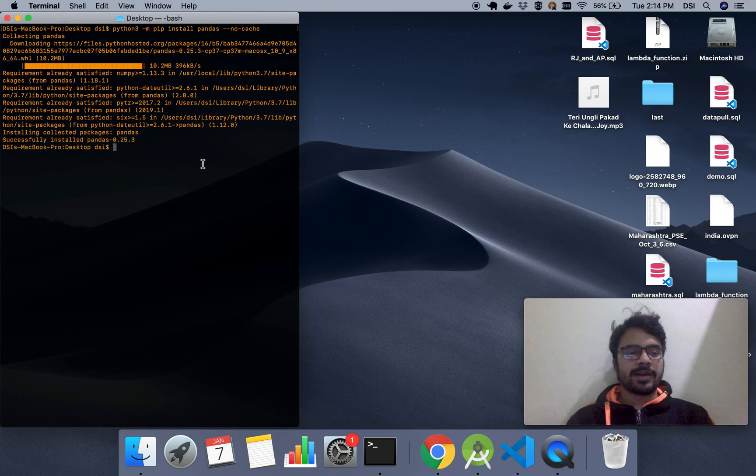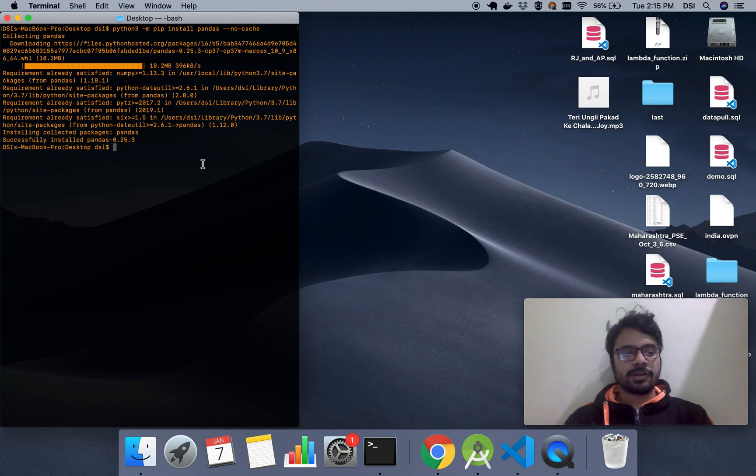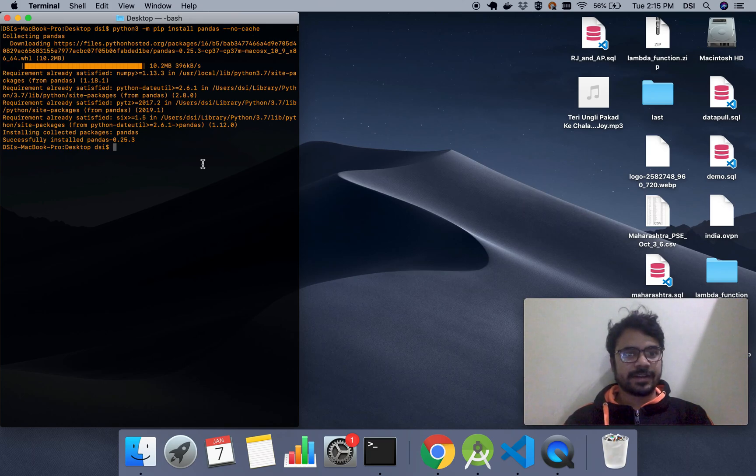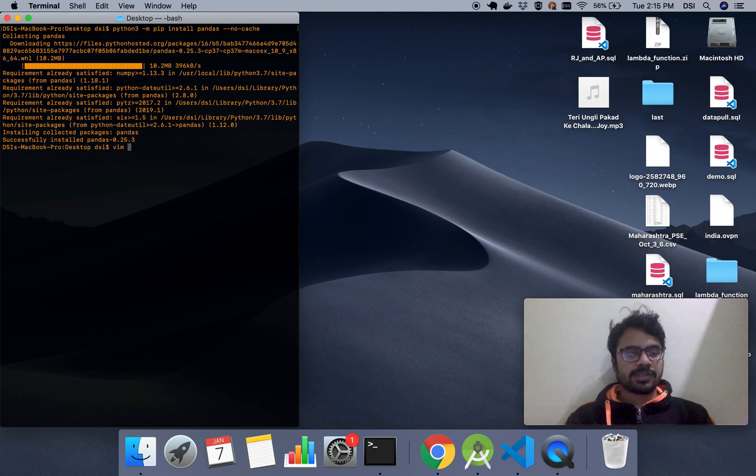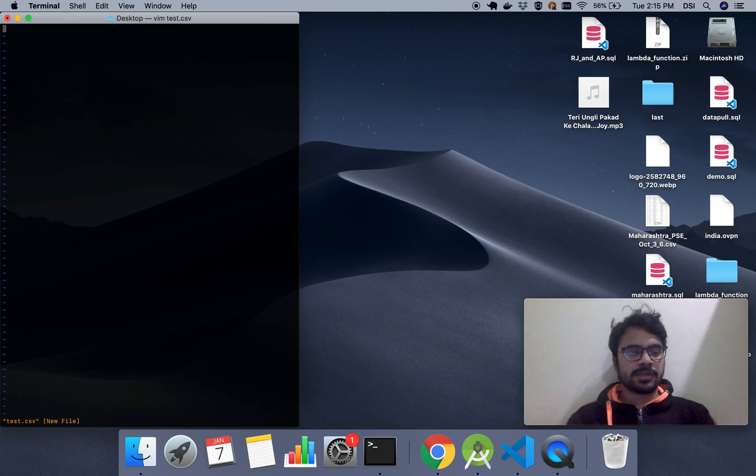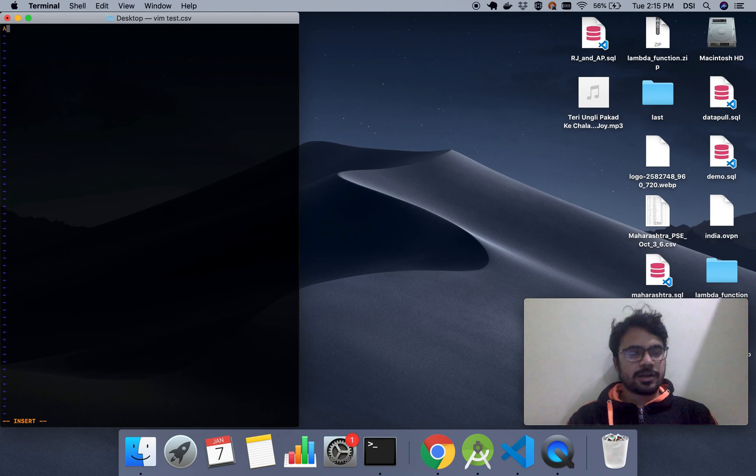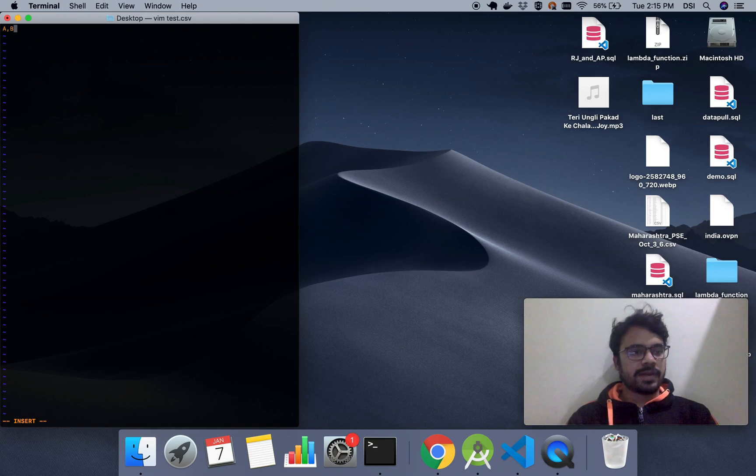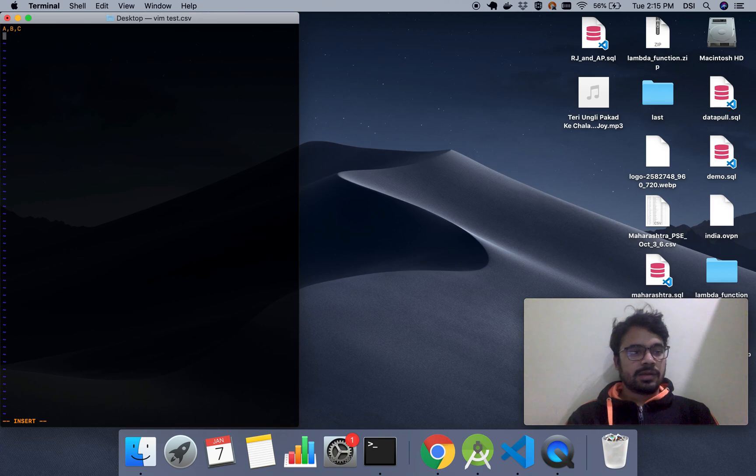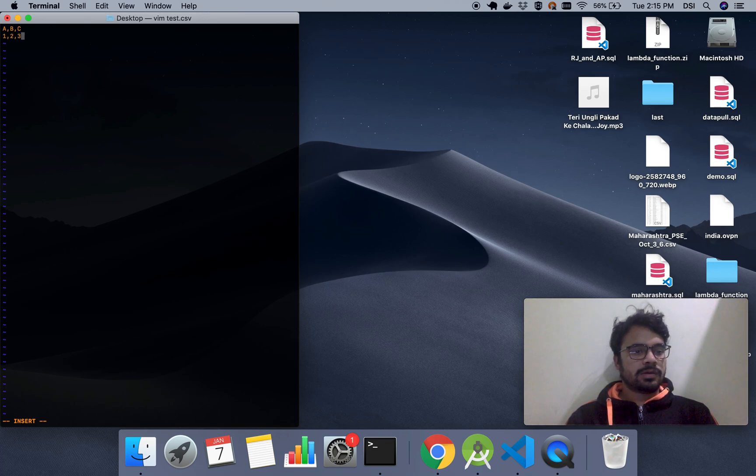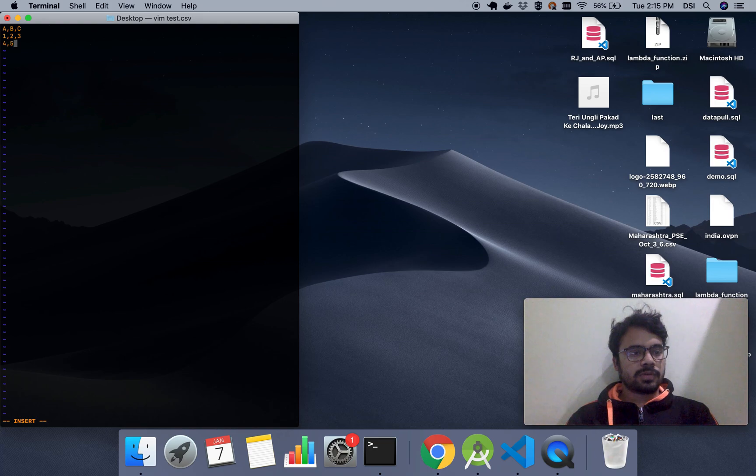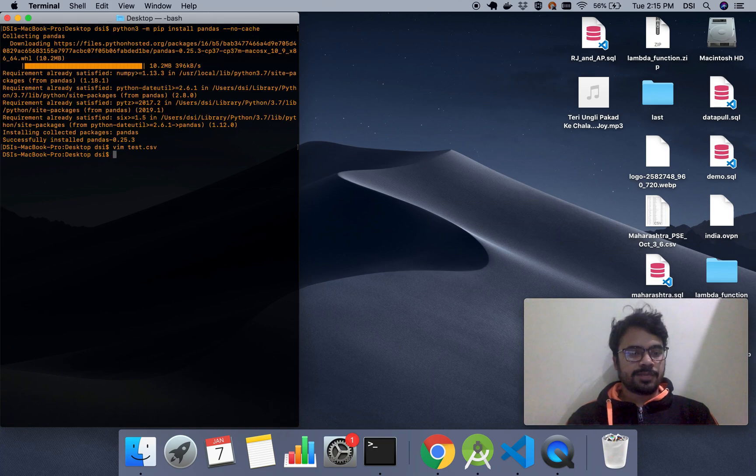Great, I think pandas is installed. So let me first create a sample CSV for the demonstration. I'm just going to use this only for demonstration purposes. Let's say there are three columns in this CSV file: A, B, and C, and there are two rows with these values. So let's just save it.